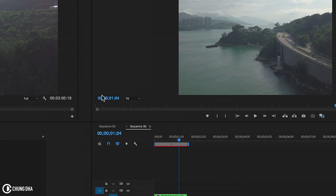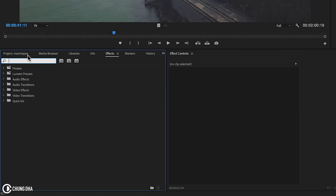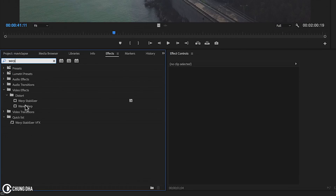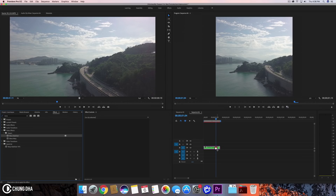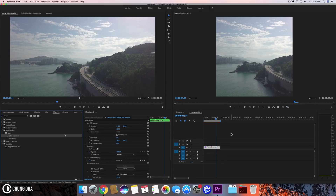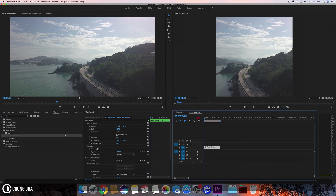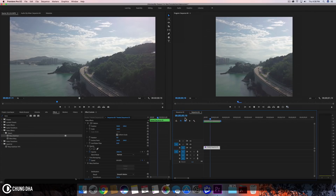So we need to nest this clip first, then we go to Effects and type in 'warp'. We have Warp Stabilizer here — drag it onto our clip and let it analyze. Once it's finished analyzing, do another pre-render by hitting Enter on your keyboard. Now we can see the footage is much more stable.